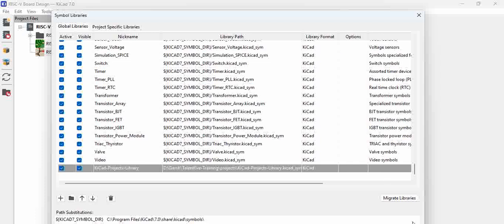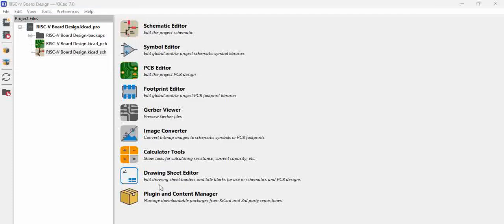Once you click OK, these libraries get added - the KiCad projects library gets added to your global projects.